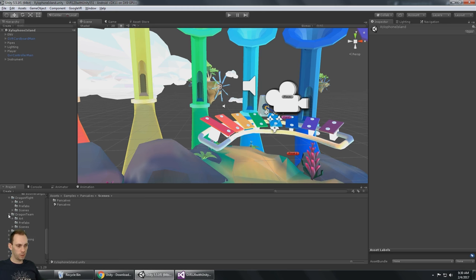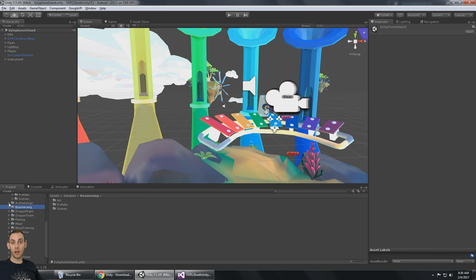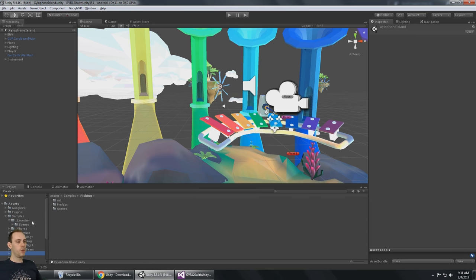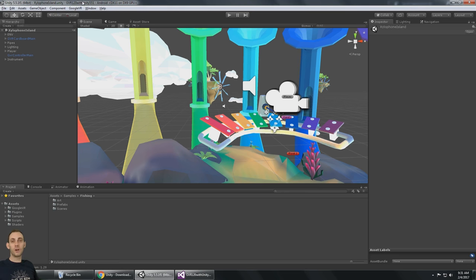Lots of cool demos to look at, but out of the box none of them are really going to work with just gaze input. However, a lot of them look like they could easily be modified — like fishing, dragon flight, or boomerang. Archaeology already worked. And either way, lots of cool demos and helpful assets like the water shaders we saw in the fishing scene. This is all working for Google VR on the phone, so I feel confident that 1.20 with Unity 5.5.1 is a good version to develop on.